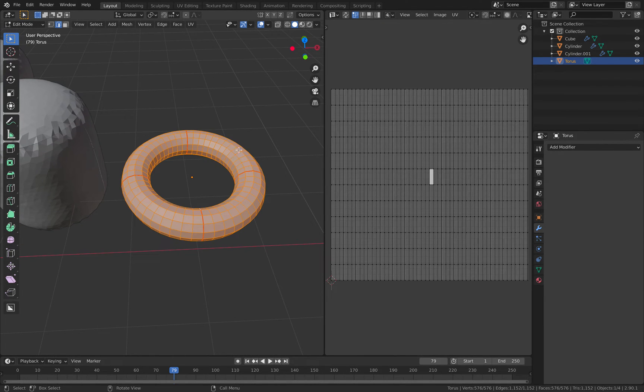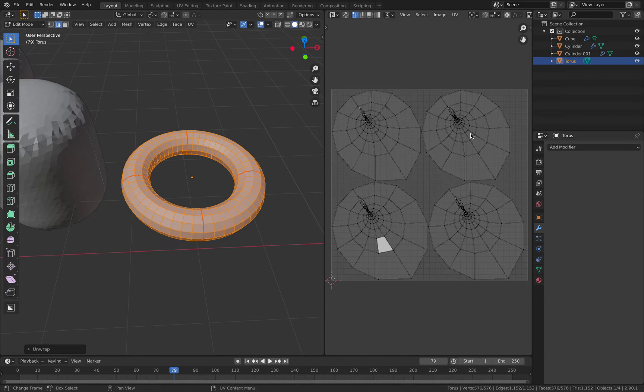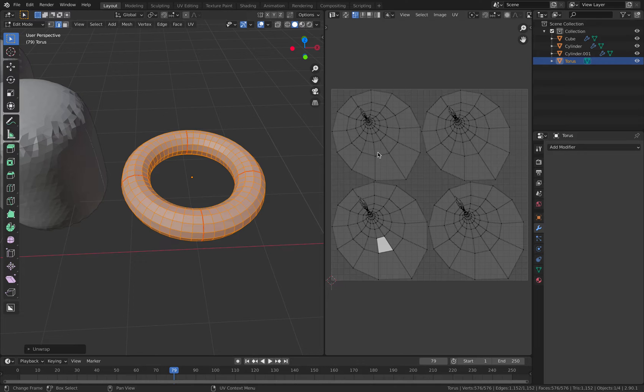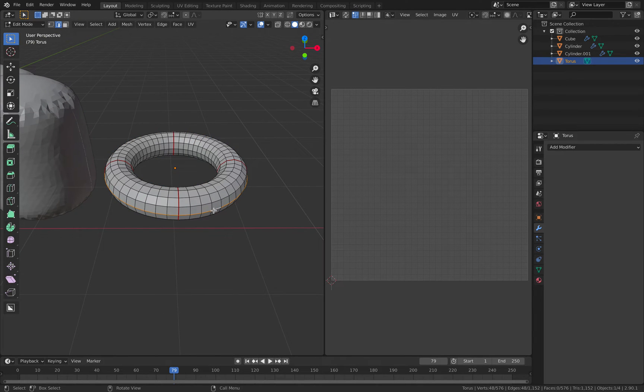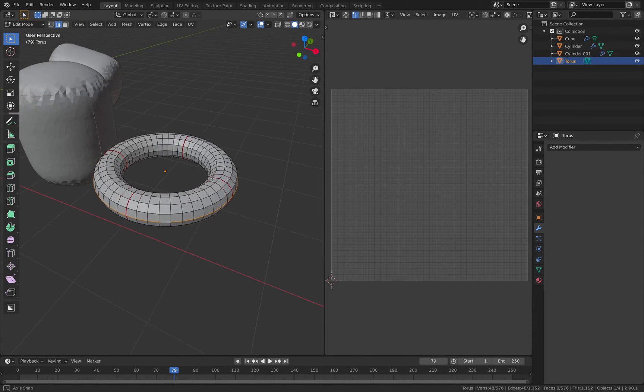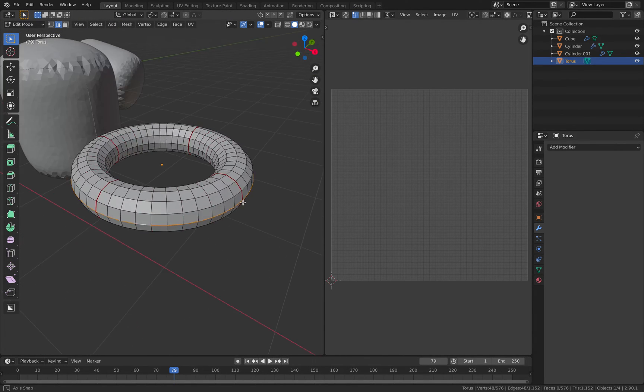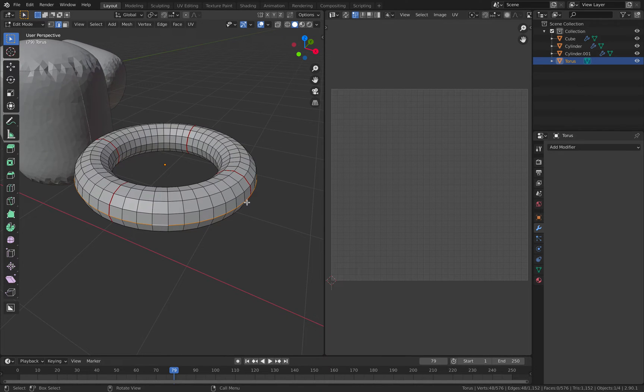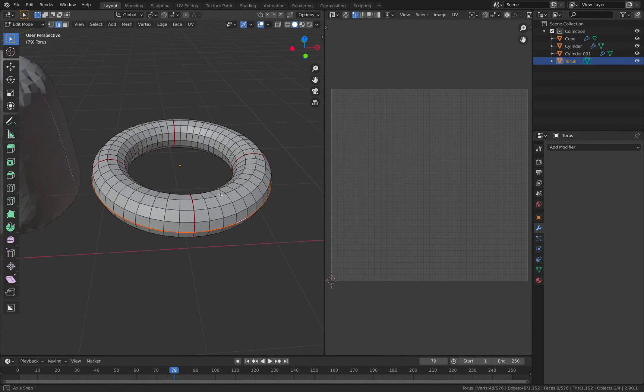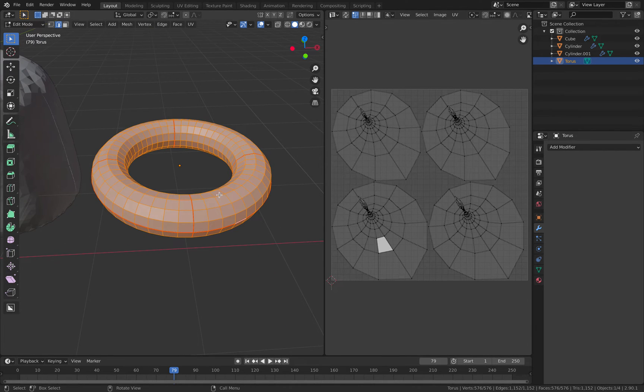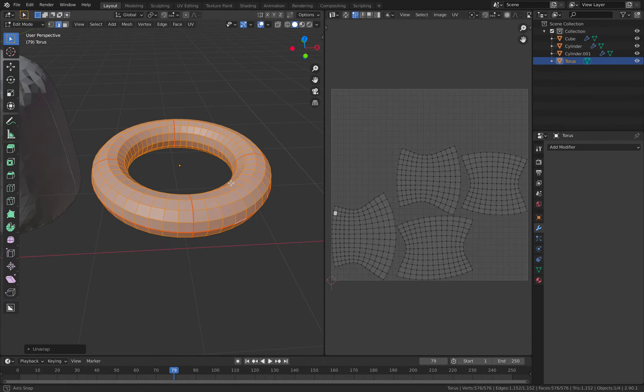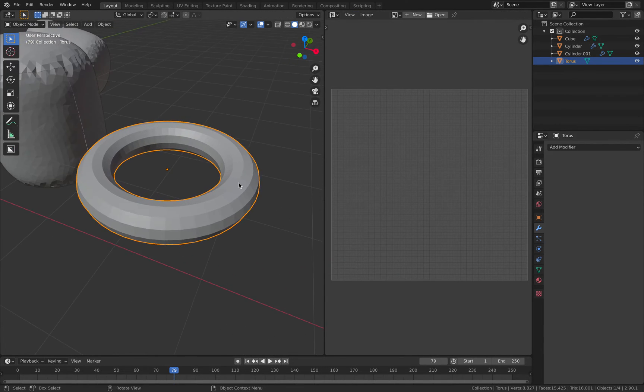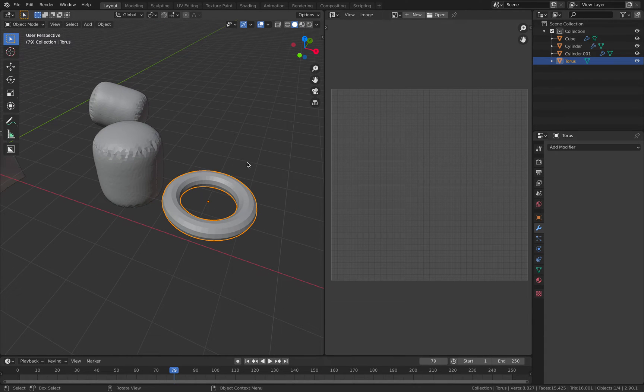If I select all and then tap U, unwrap, we're going to get this. It's not great, this one is not great. We're better off selecting another edge loop and then command E once again and then mark seam, and unwrap again. So this one is better. We have a seam that's kind of squarish and we can work with this.